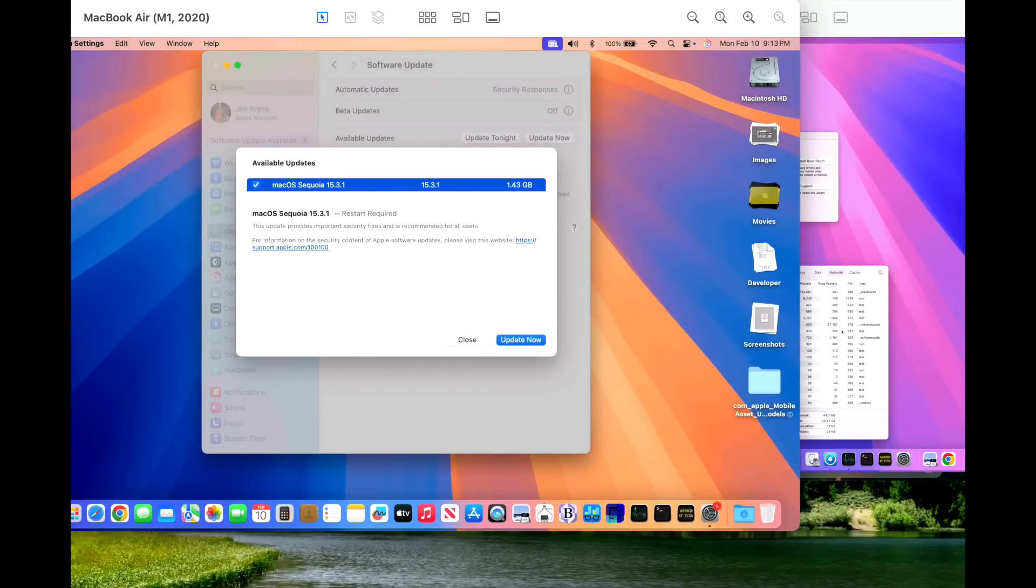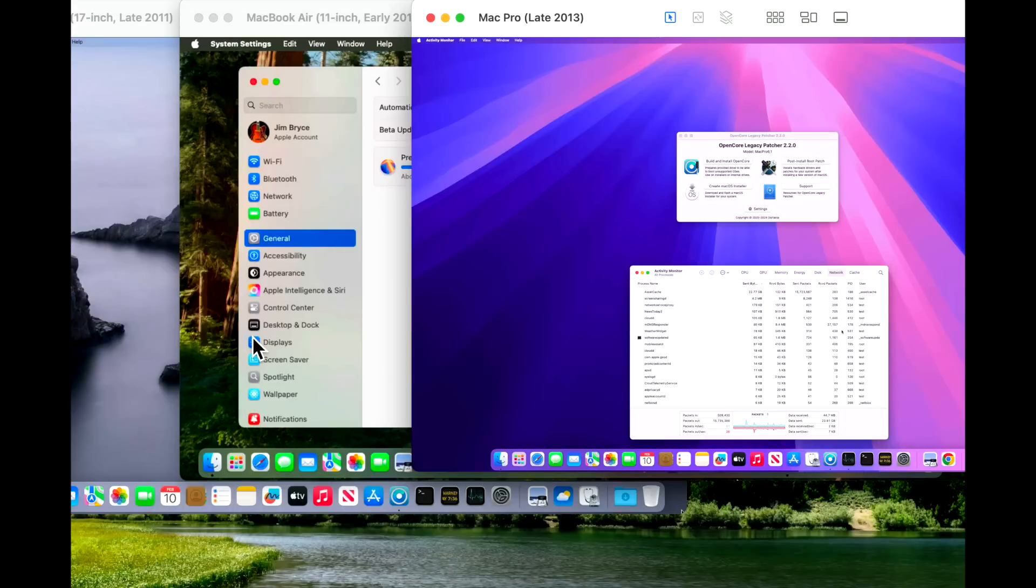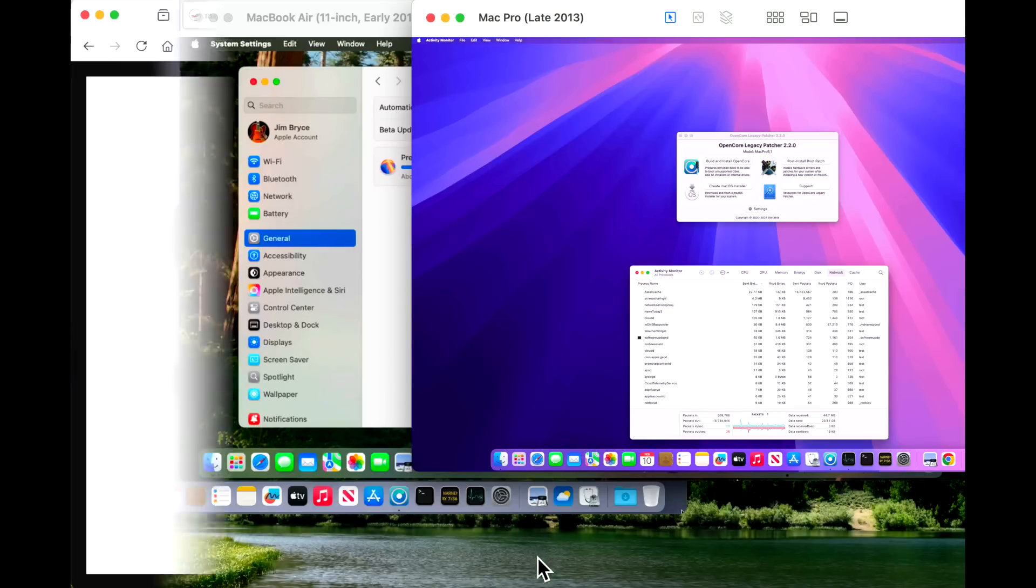Plus, we're definitely not gonna forget our unsupported Macs on OpenCore Legacy Patcher as a sneak peek to make sure the update installs okay. You're gonna want to stick around for this one. Let's jump in and get started.